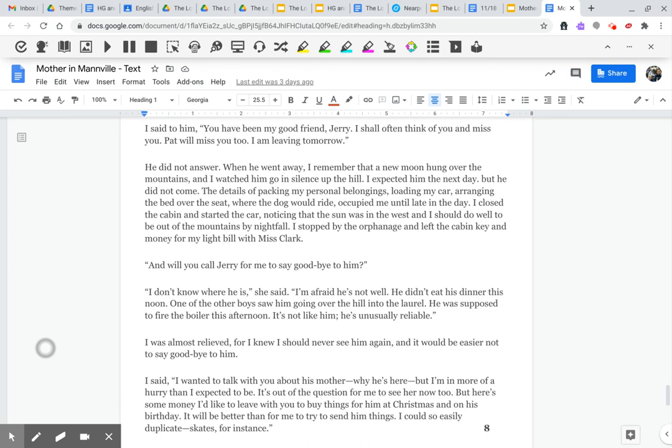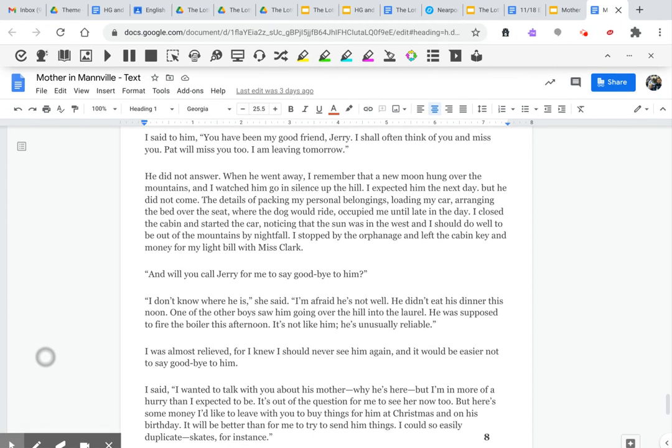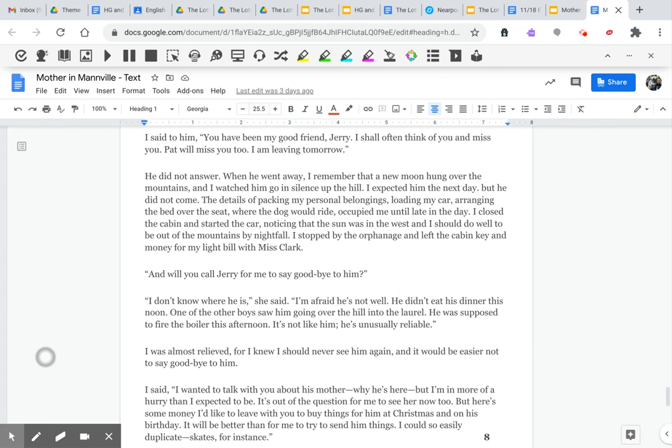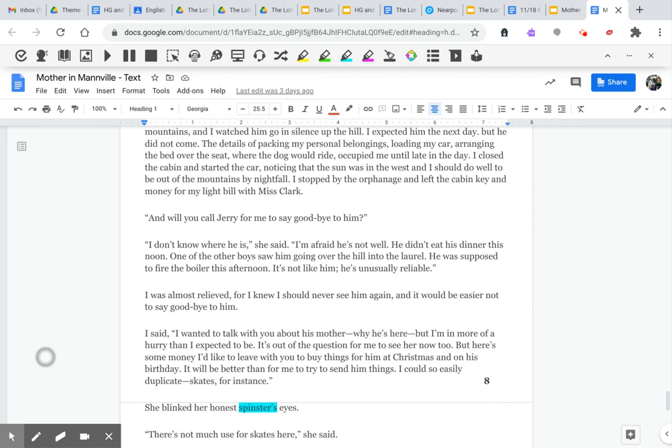The details of packing my personal belongings, loading my car, arranging the bed over the seat where the dog would ride, occupied me until late in the day. I closed the cabin and started the car, noticing the sun was in the west, and I should do well to be out of the mountains by nightfall. I stopped by the orphanage and left the cabin key and money for my light bill with Miss Clark.